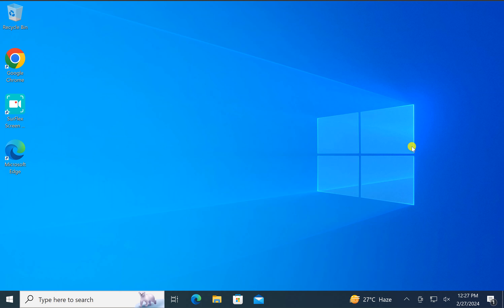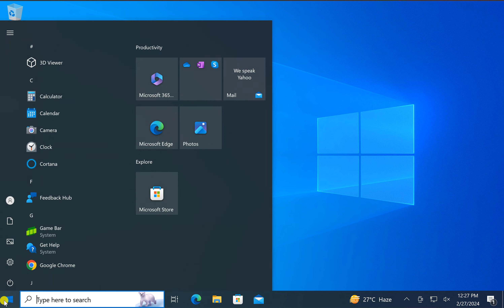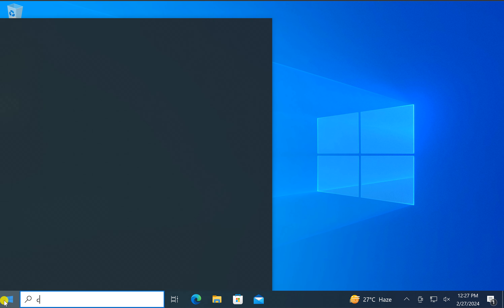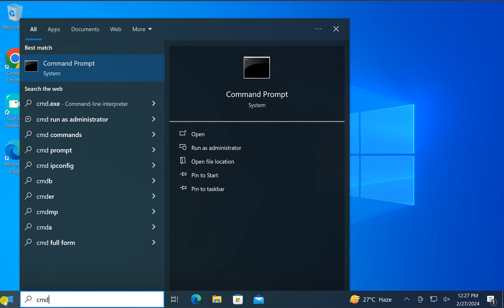Welcome back to the GearUpWindows YouTube channel. In this video we will guide you on how to know your username on Windows 10 PC. For this, click on the Start button and type here CMD.